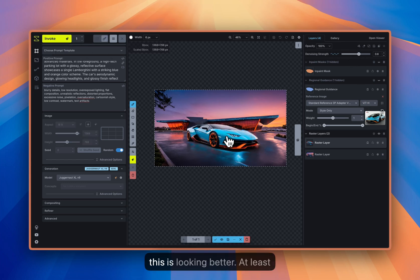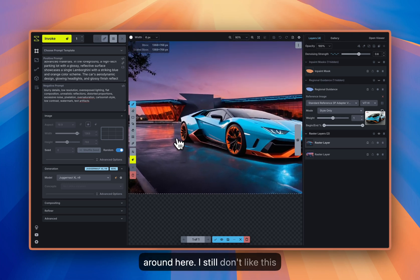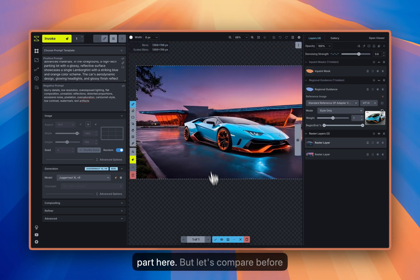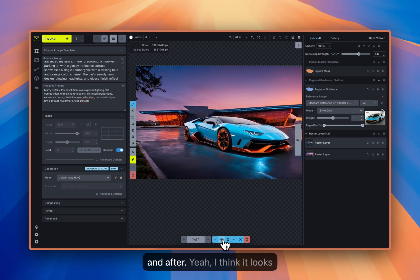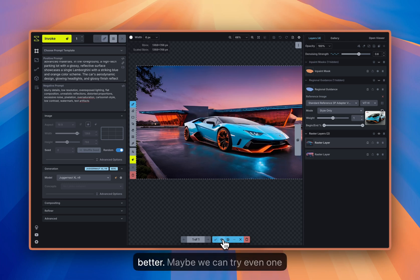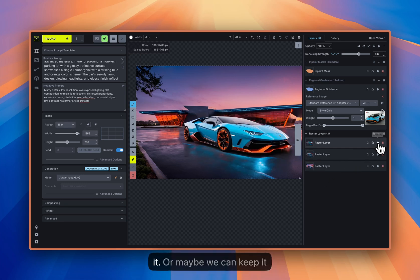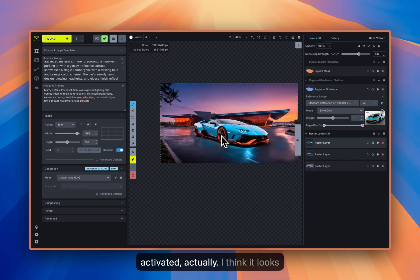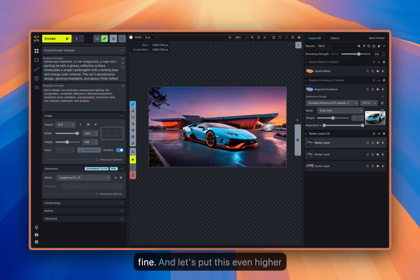Yeah, this is looking better, at least around here. I still don't like this part here, but let's compare before and after. Yeah, I think it looks better. Maybe we can try even one more. I would save it, but maybe we can keep it activated actually. I think it looks fine.